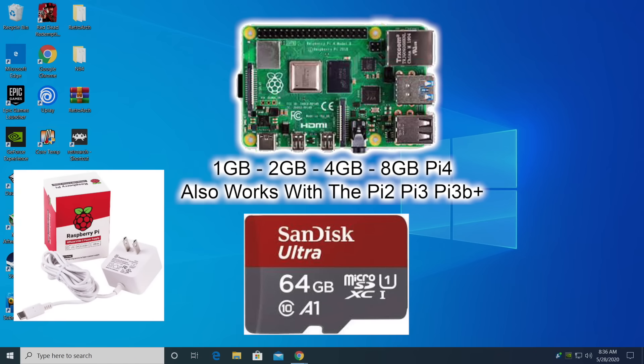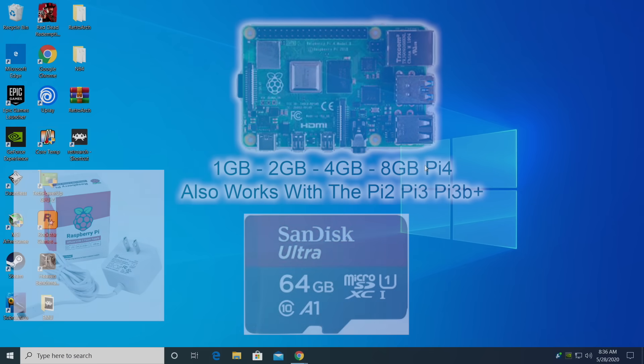This will work with Mac, Linux, or Windows. As you can see here, I'm using a Windows 10 PC, but the application we're going to use to flash this OS does work with Mac and Linux also. All links mentioned in this video will be in the description.